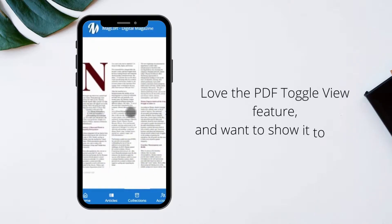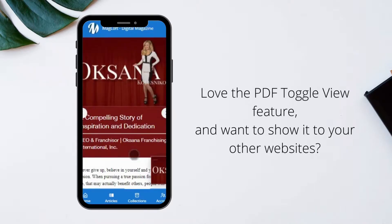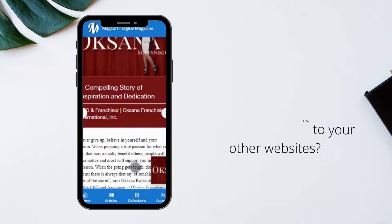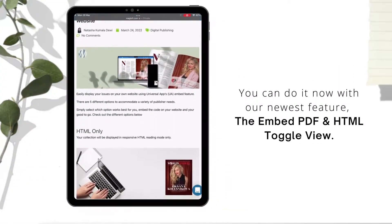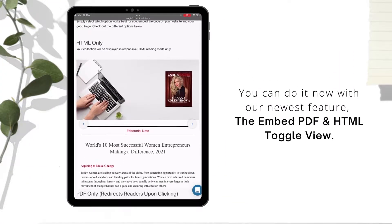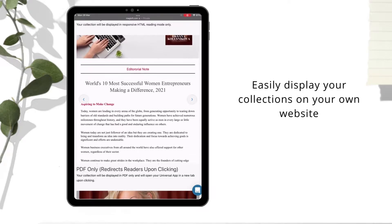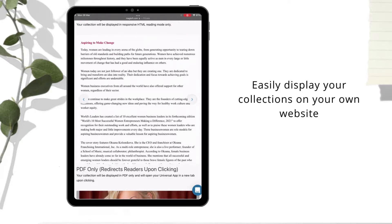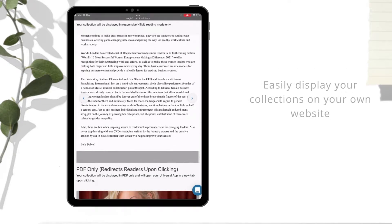Loving our PDF Toggle View feature and want to show it on your other website? You can do it now with our newest feature, the Embed PDF and HTML Toggle View. With this new feature, you can easily display your collections on your own website.